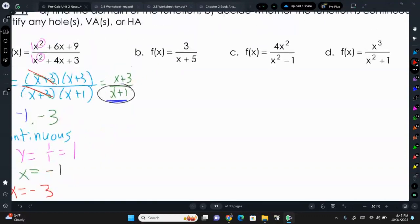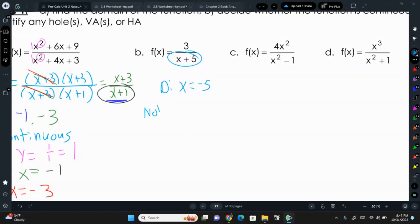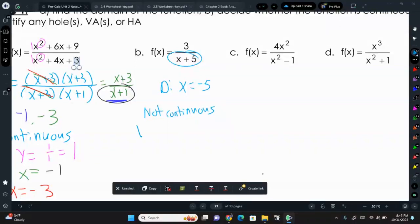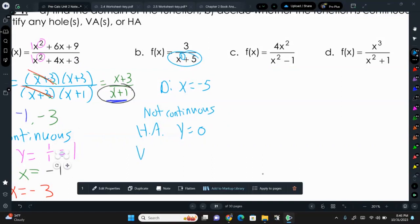Letter B: f(x) = 3/(x+5). The domain is x cannot equal negative 5 because that gives zero in the denominator, which makes this not continuous. Horizontal asymptote is y=0 because the degree in the bottom is 1 and the degree in the numerator is 0 since there's no x. Vertical asymptote is at x = negative 5.